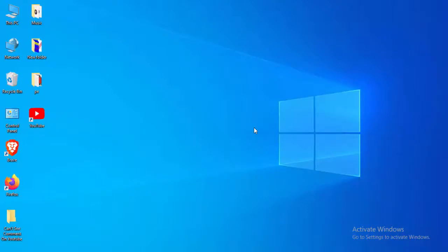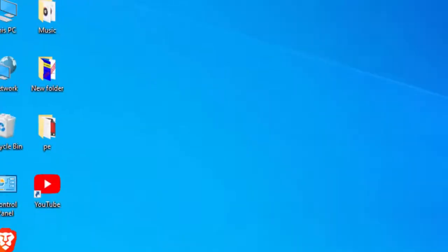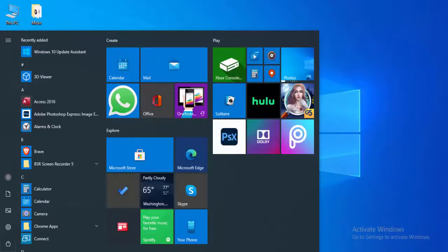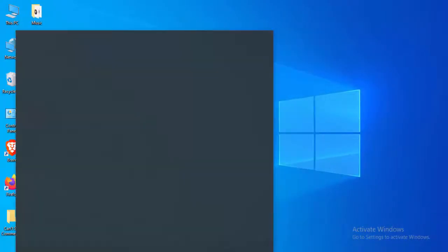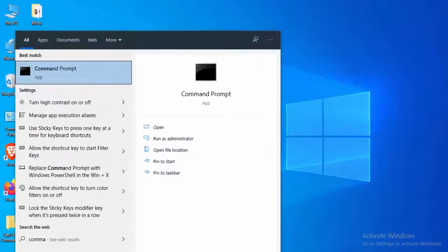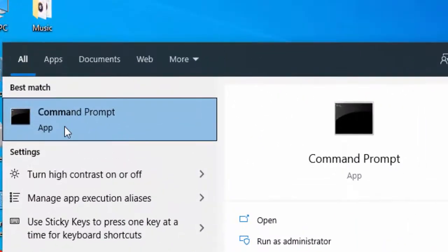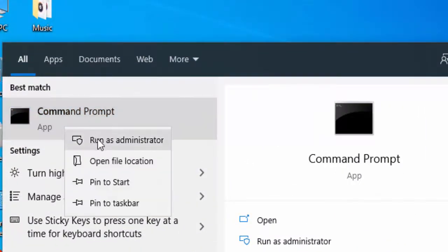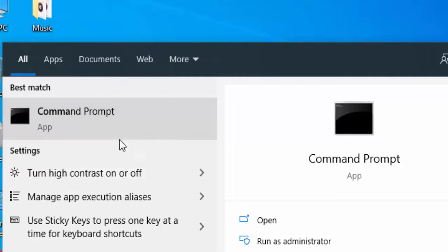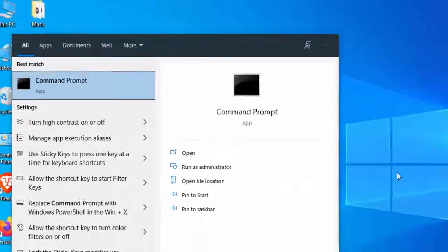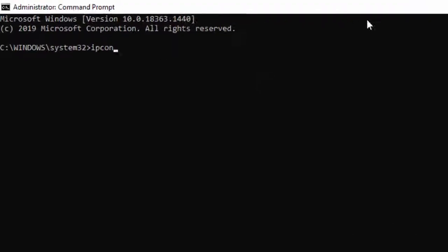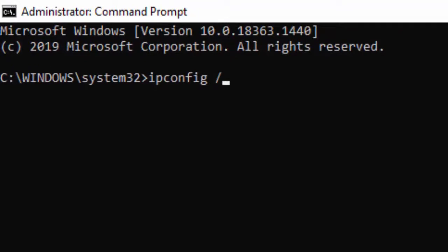Method 2: Go to your Start menu, type Command Prompt, right-click and select Run as Administrator. Type the first command: ipconfig /release and hit Enter.